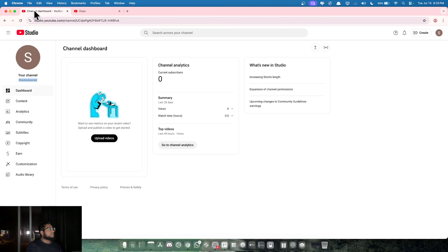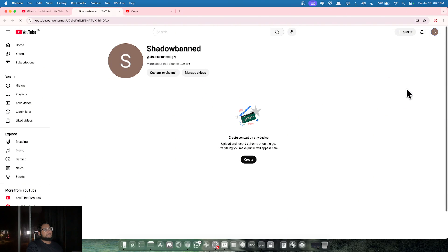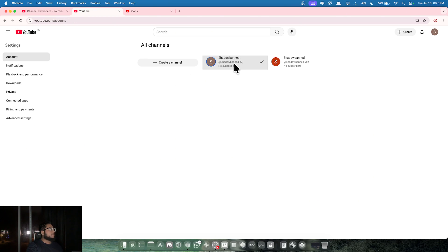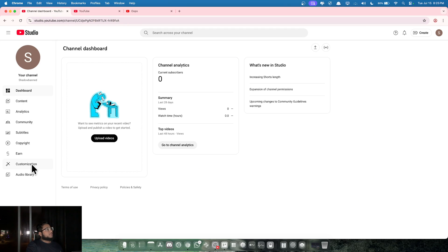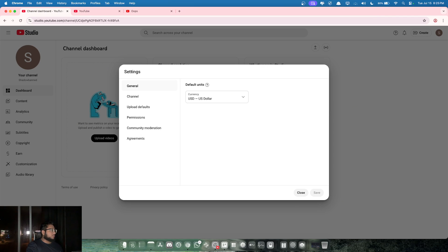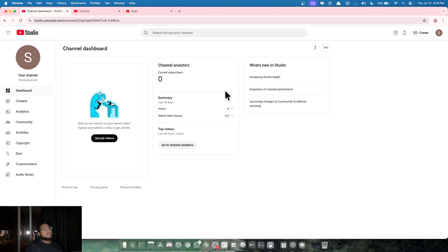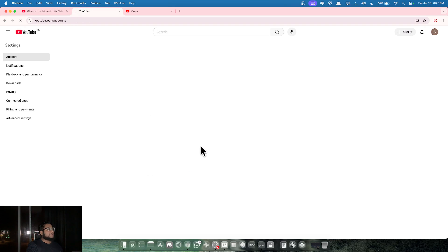Once this is done, go back to view all channels. Make sure that your actual channel that's shadowbanned is selected, then go to advanced settings and click move to a brand account. By default you're gonna have your permissions inside YouTube Studio, so to verify that, go back to YouTube Studio settings permissions. If you see all these permissions here, it means you're not on a brand account.